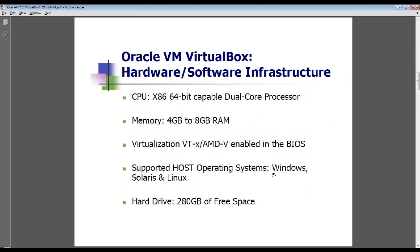For the last few years, all of the latest and greatest processors produced by both Intel and AMD have VTX and AMD-V — both competing but very similar technologies offered by both vendors. These are basically available, and that's needed. You need to set that up in the BIOS in order to do what we're doing today.